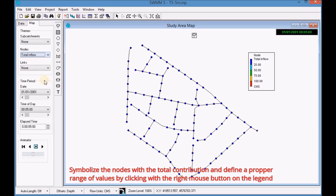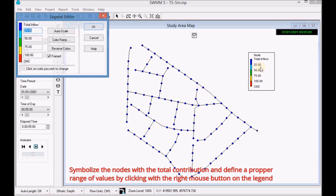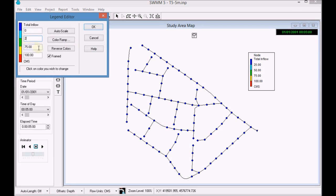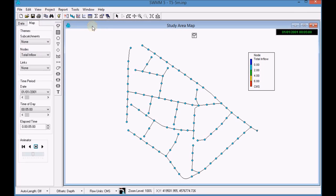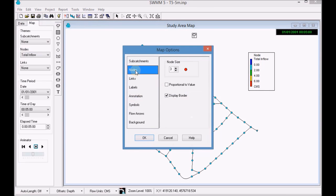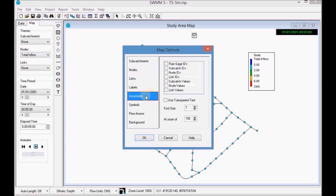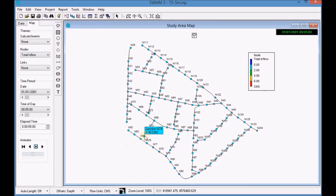Open EpaSwim. Configure the display size of the nodes and activate the labeling of the nodes by ID. Check the results with the simulation animator.